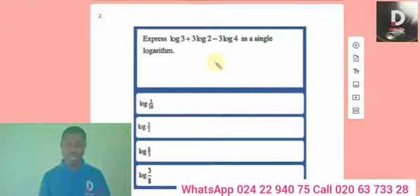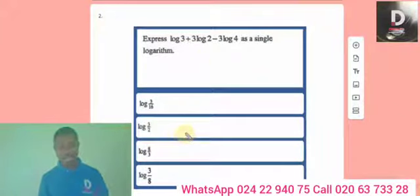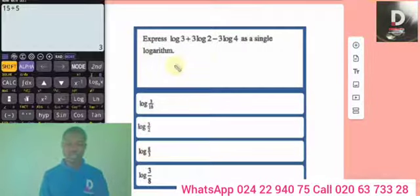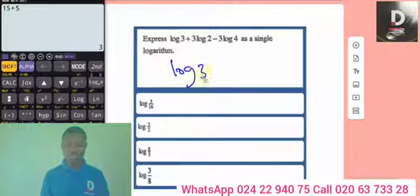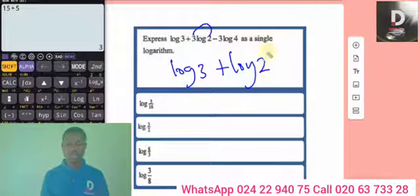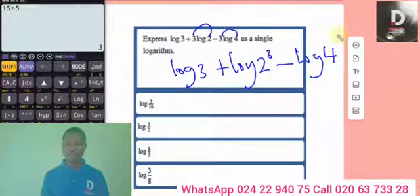Question two: express log 3 + 3 log 2 − 3 log 4 as a single logarithm. I've told you — always look at how the answers are presented, as that tells you whether to simplify into one logarithm. So we can write this as log 3, then move the coefficient 3 upward as a power: log 2 cubed, minus log 4 cubed.